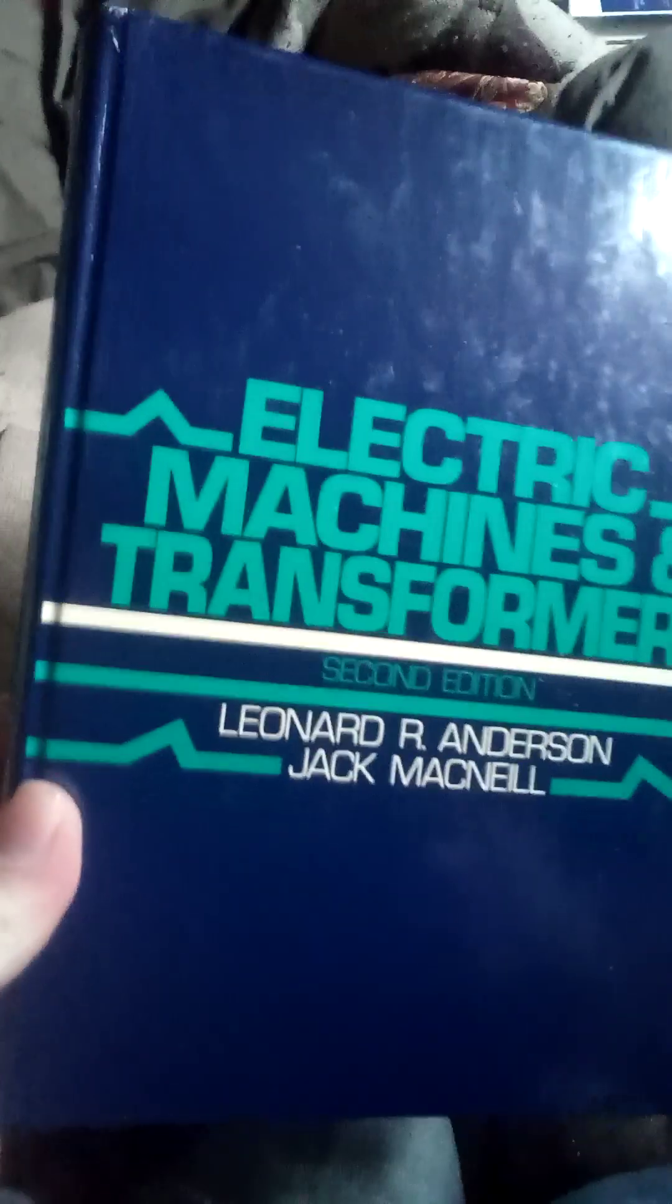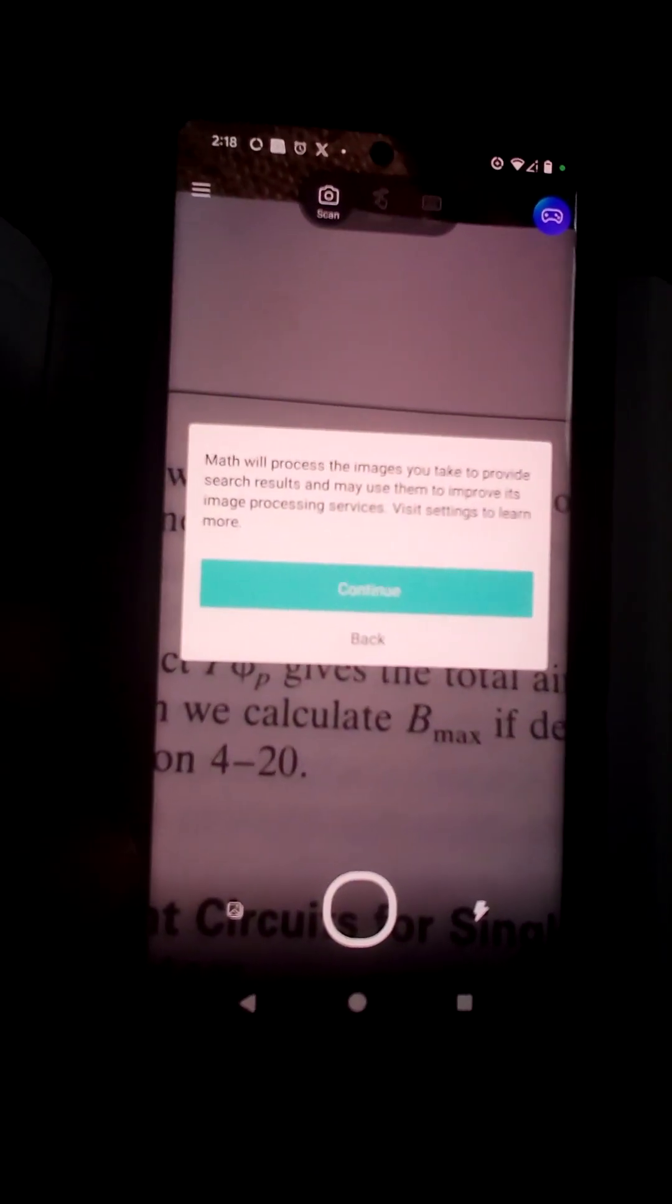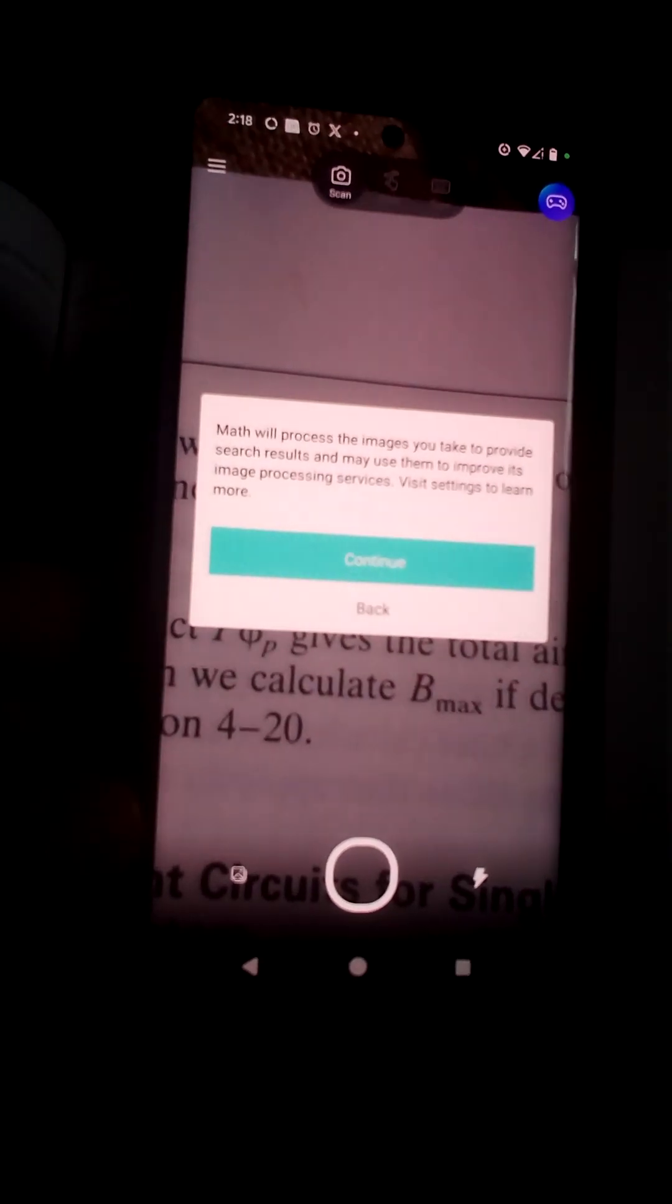So I'm going to find an equation out of this book. Let's go. Here's an equation, I'm gonna try to take a picture of it. It says math will process images, okay let it continue.